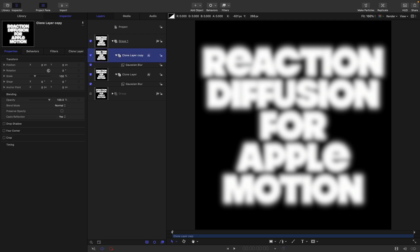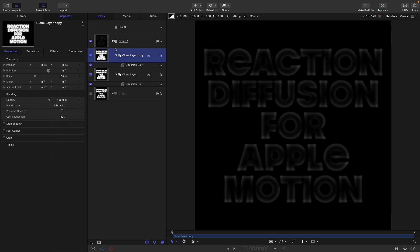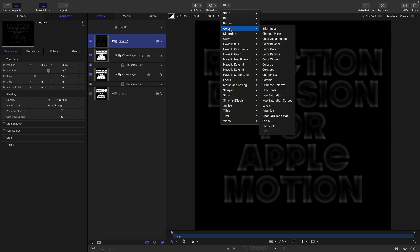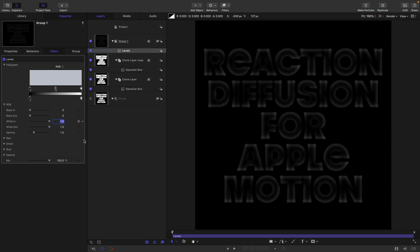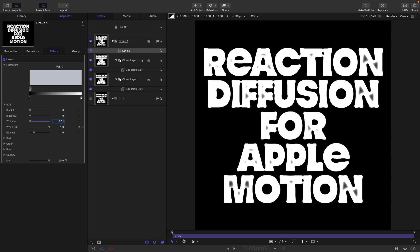Set the blend mode of the top clone to subtract, then select the group and come to filters, color, and levels. Open up the histogram and set the white in value to 0.01.